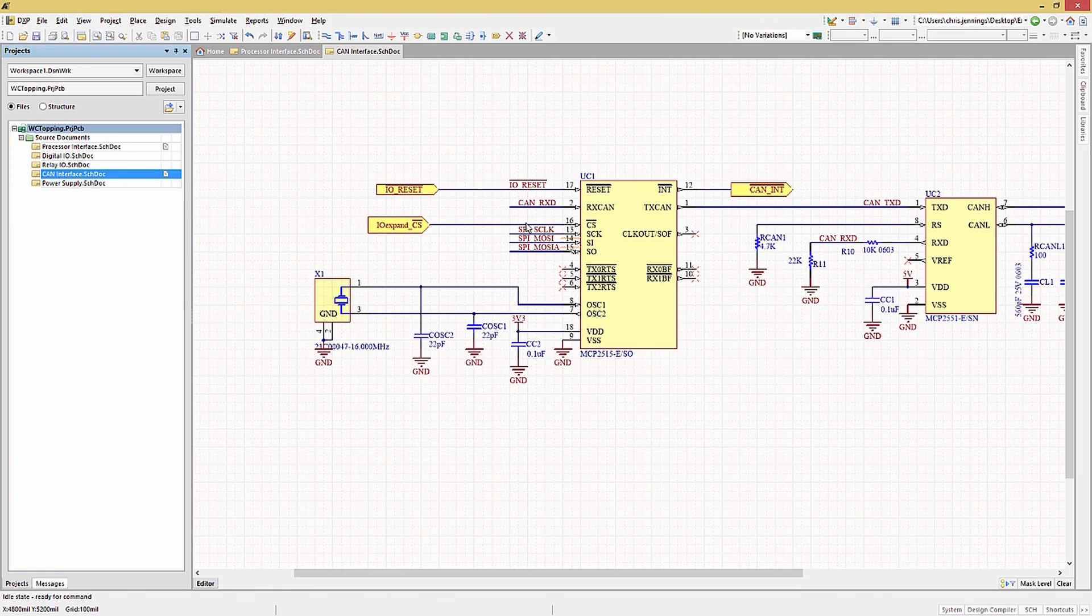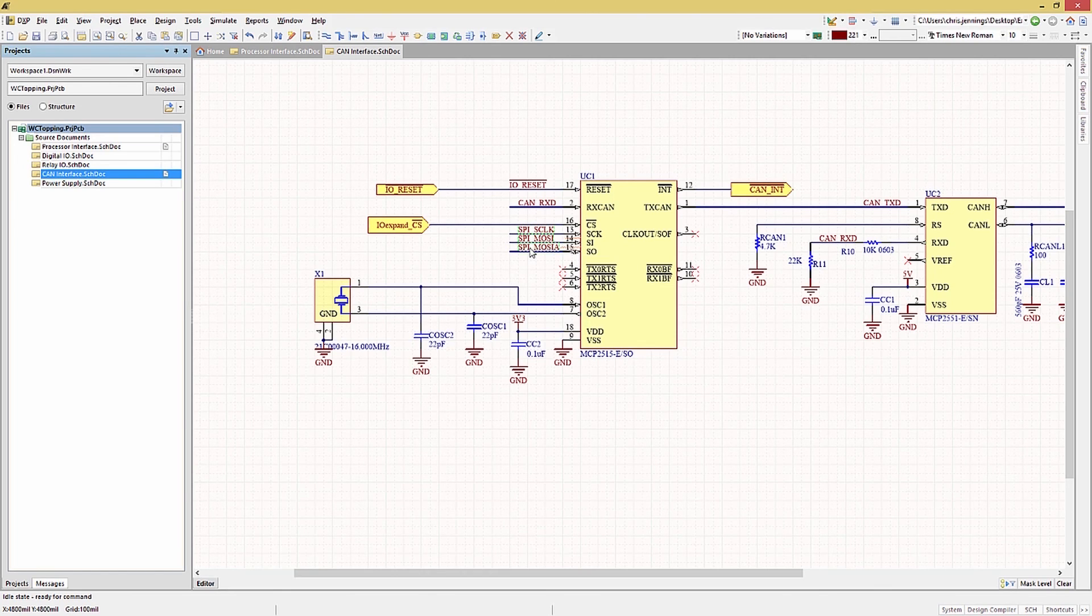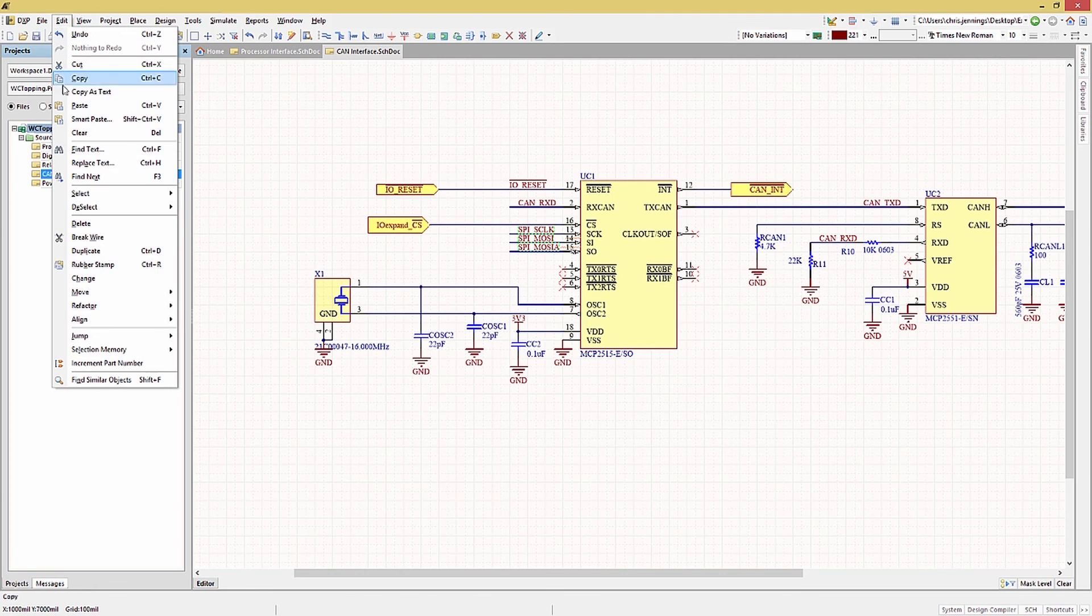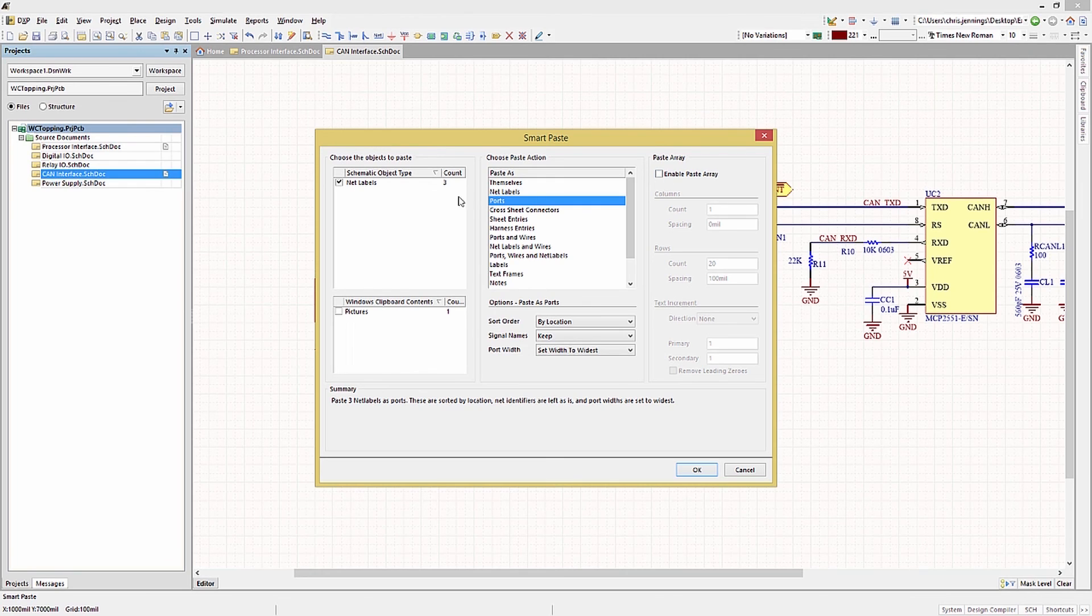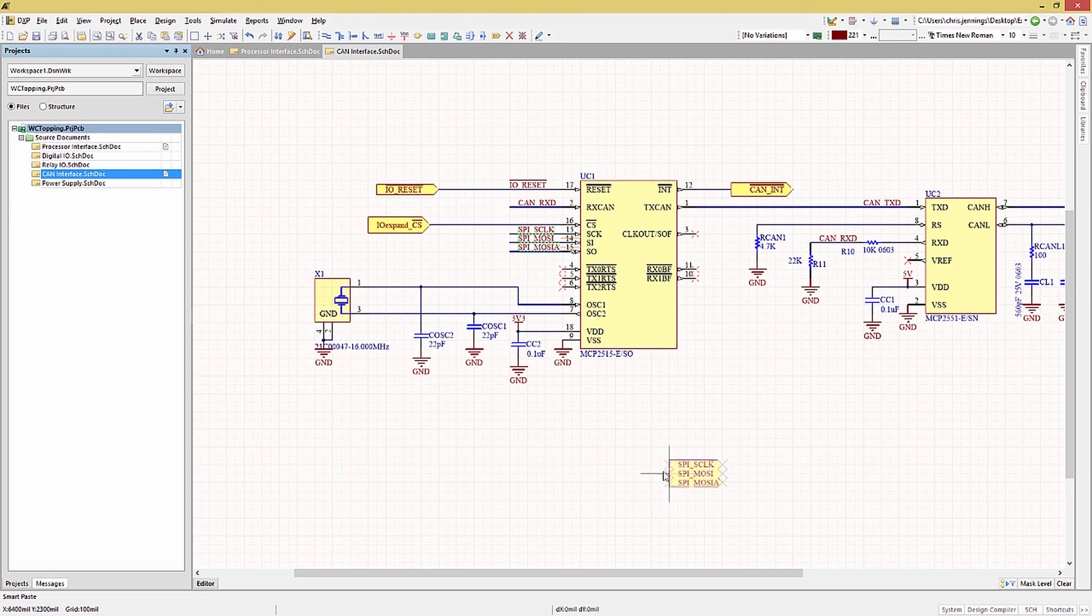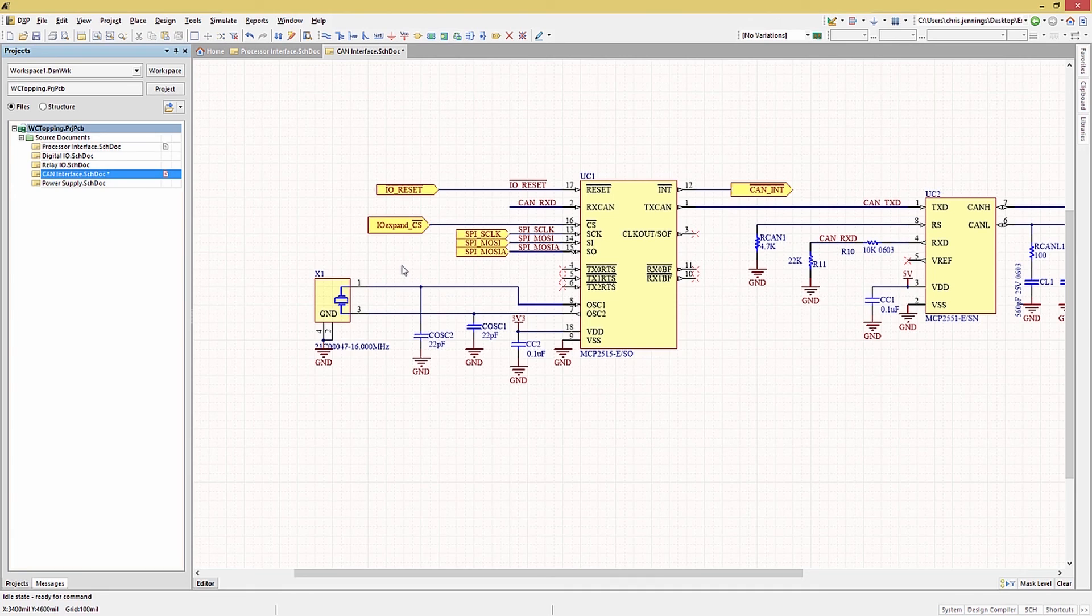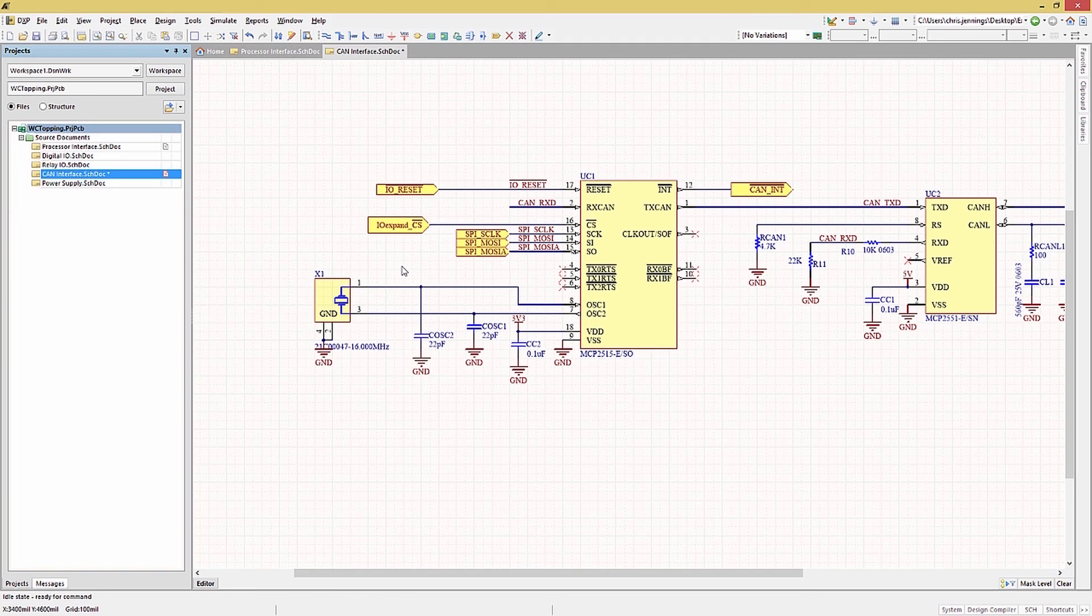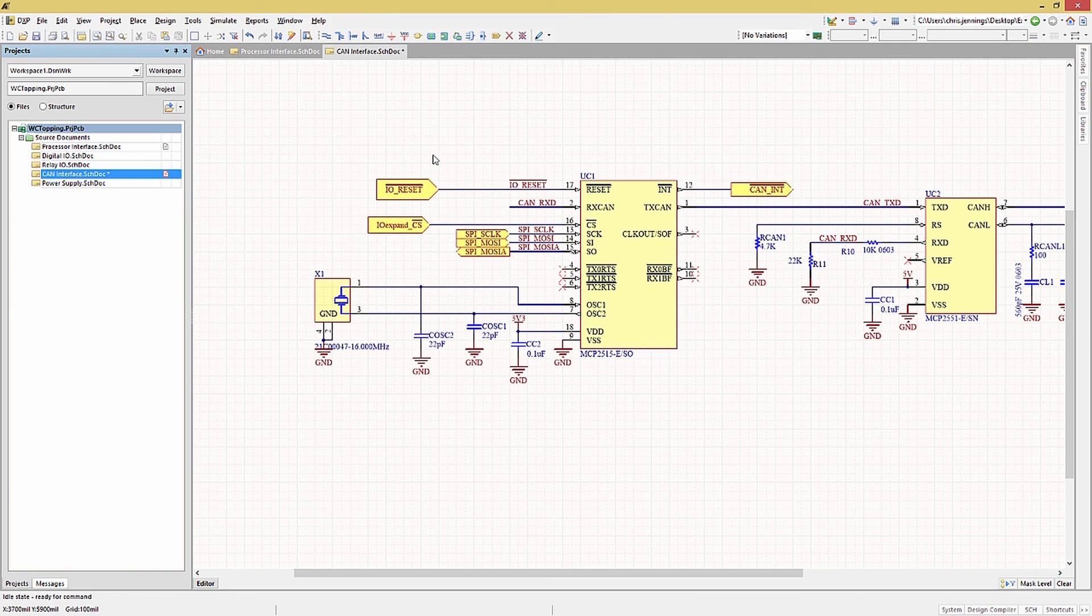We will use the Smart Paste feature to automatically create ports based on net labels. First we would select the net labels, copy them, and then we do the typical Edit Smart Paste. We want to make sure that the Enable Array is not set because we only want to create one set of ports at this point. So let's hit OK. Now we have new ports with net labels assigned to them. We can place them and if needed we can adjust their location. Looking at the IO Reset port we should resize its height to show the overbar. Click on the port in the middle. Grab that square vertices to stretch it up. Now we can clearly read the name and see the overbar.